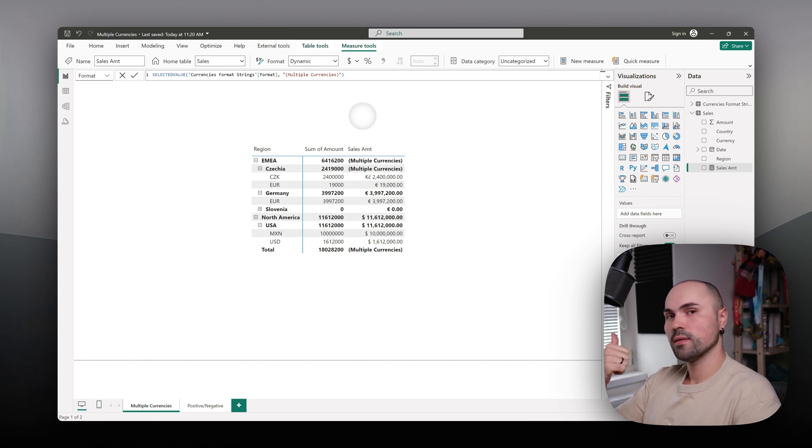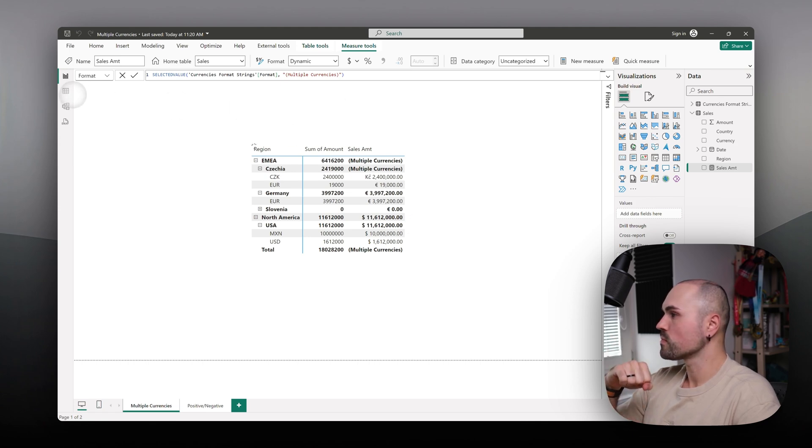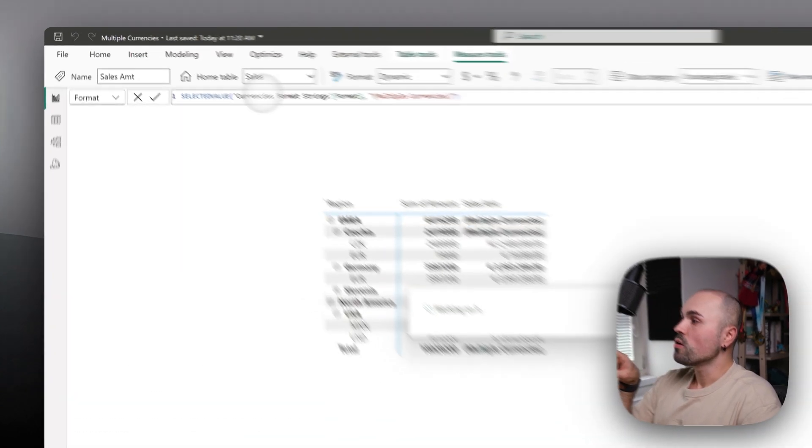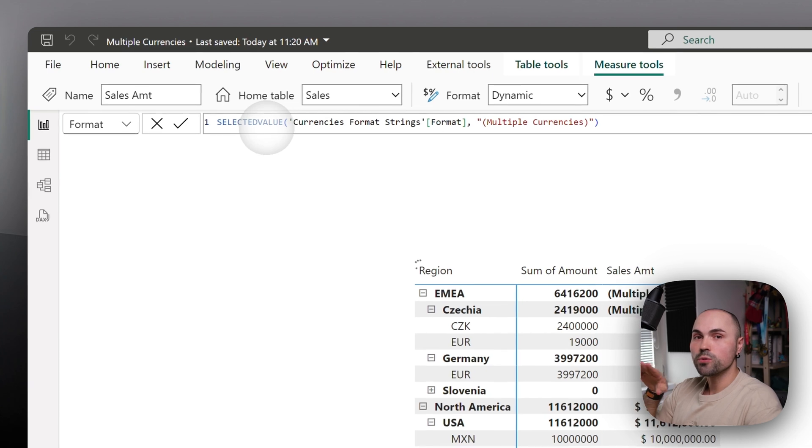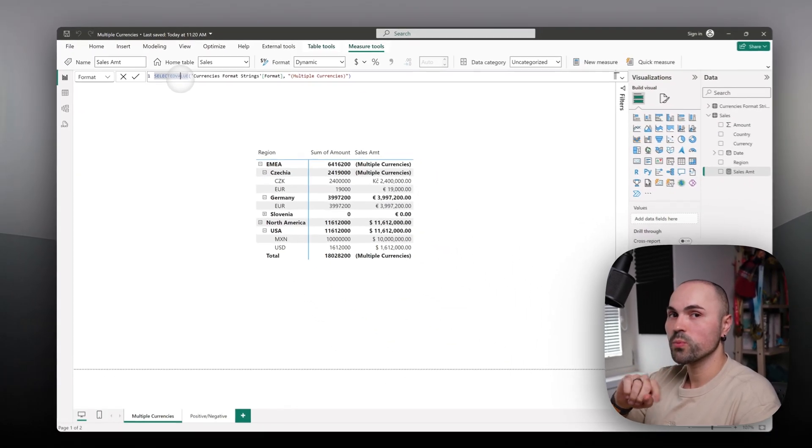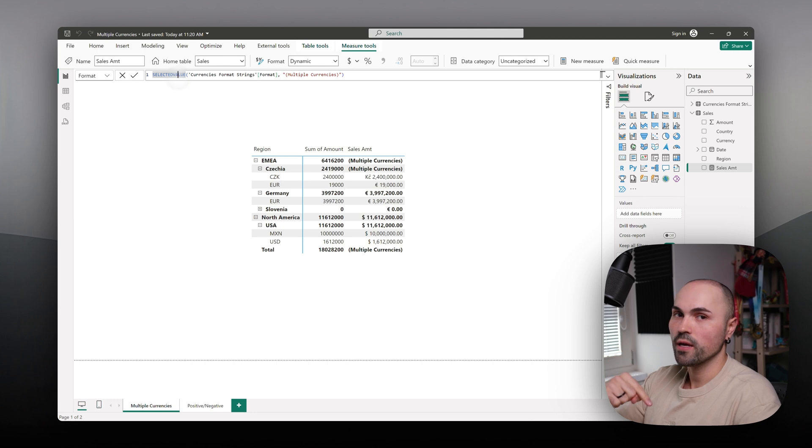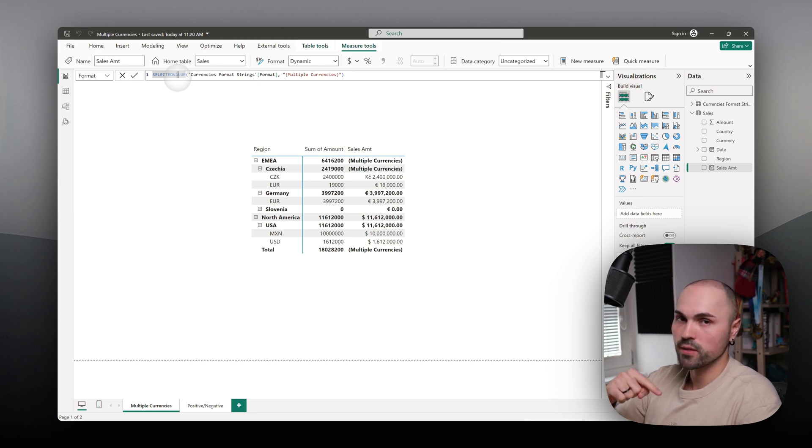Let's go back to the table. Actually, I'll show you the model as well. For selected value to work, you need to set up relationships between the formatting table and your fact table, the sales table.